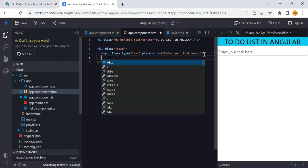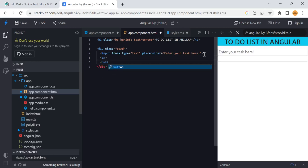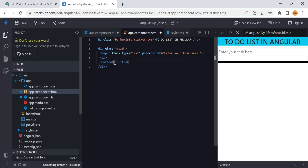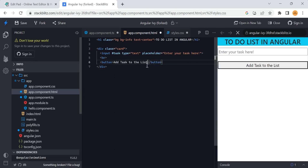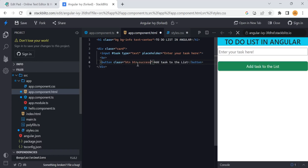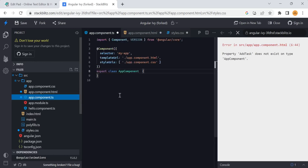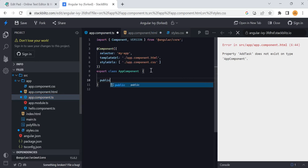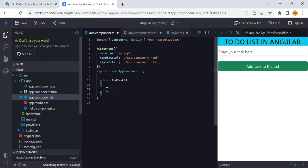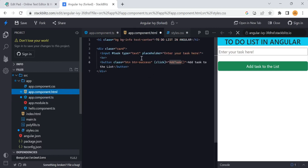Next to the input box, after a line break, I want to give one button. The button text will be 'Add task to the list'. I will add a Bootstrap class of button type with 'btn-success' color. One more thing for this button is I want to add an onClick method - 'addTask' is the method I want to call. Since the addTask method is not present yet, we add it in the TypeScript file. Now there are no errors - we have the input box and the add button.